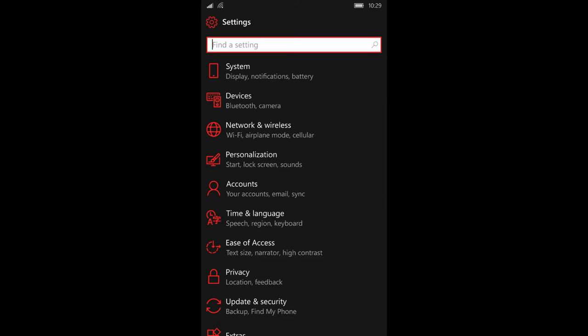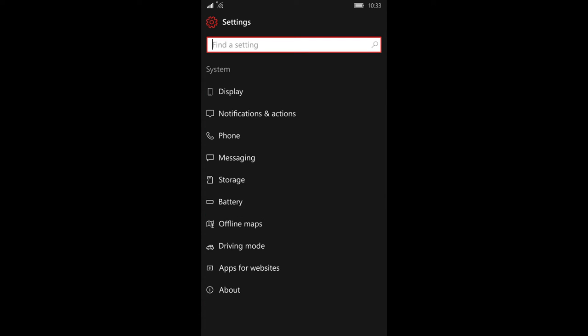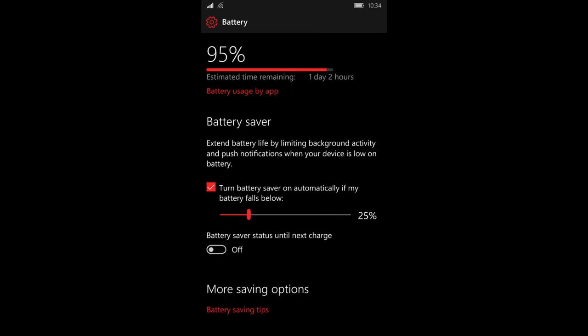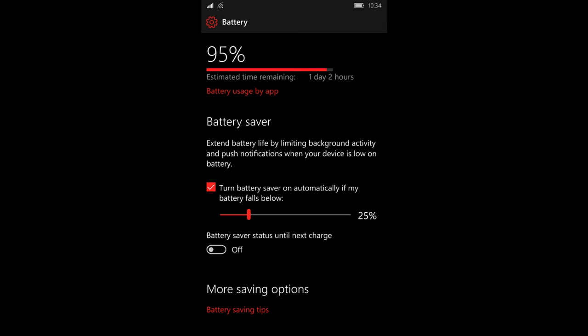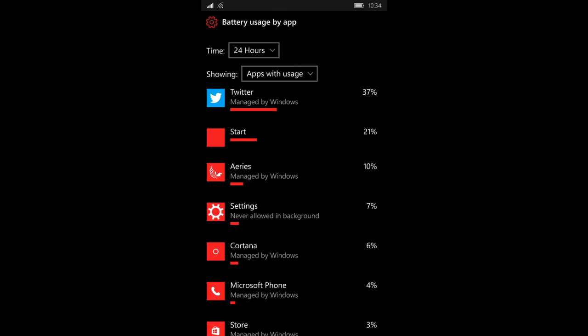I want you to go back to your settings and go back into system. Once you're there, you'll see battery. The battery page gives you the option to tweak your battery saver settings, which means when your phone gets to a certain percentage, it'll try to save as much juice as possible.